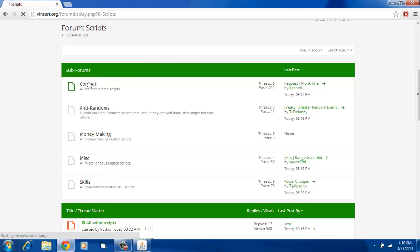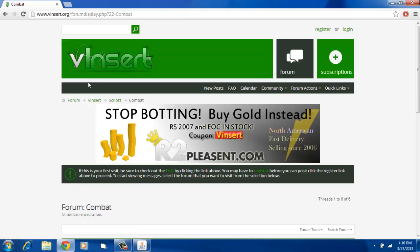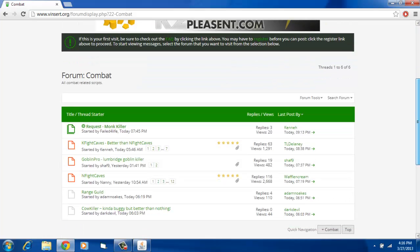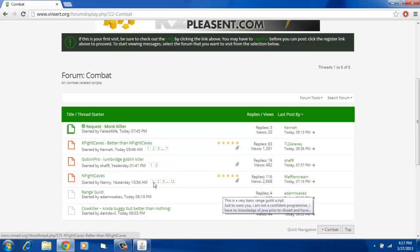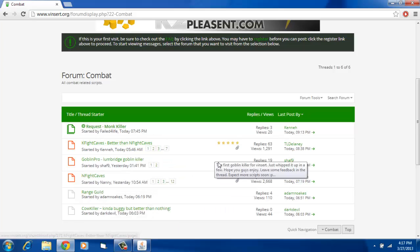Right now, most of the scripts are just combat and skilling, but they're going to have more as the community grows.